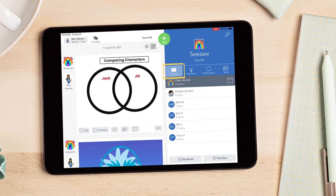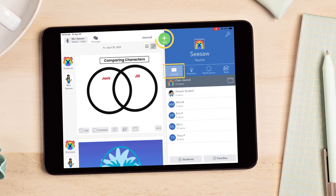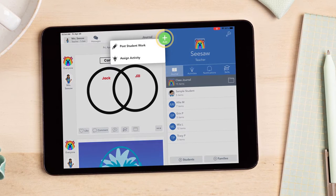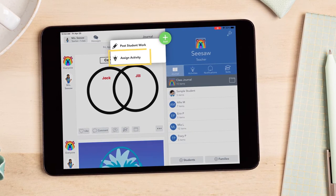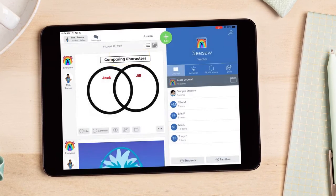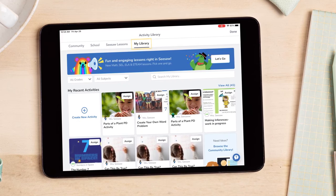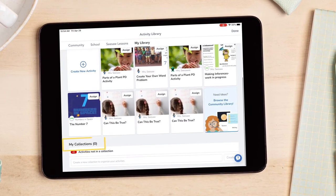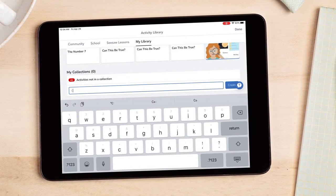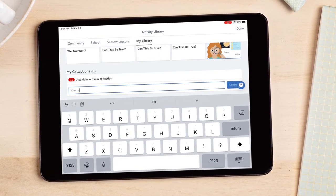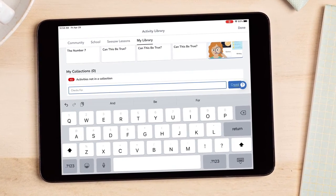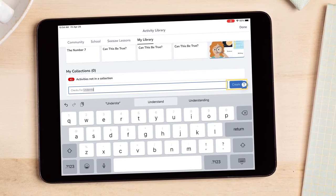From the Journal tab, tap the green Add button. Tap Assign Activity. In your My Library tab, scroll down to My Collections. Create a new collection by typing the title and tapping Create.